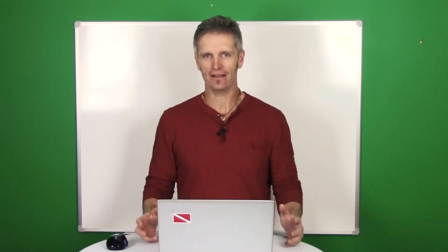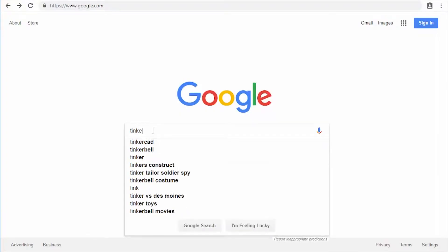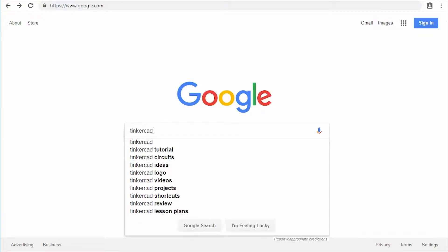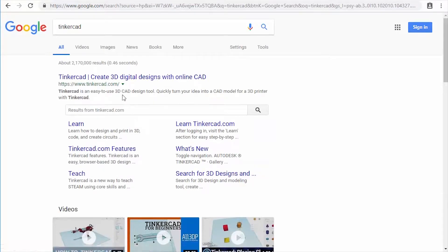The first thing we're going to do is go and get Tinkercad. The easiest way is to go to Google — I would recommend using Google Chrome. We've run into some issues with Explorer, but Google Chrome works fairly well for this. Type in Tinkercad — T-I-N-K-E-R-C-A-D — hit enter, and the very first search result is going to be Tinkercad. Click on that.